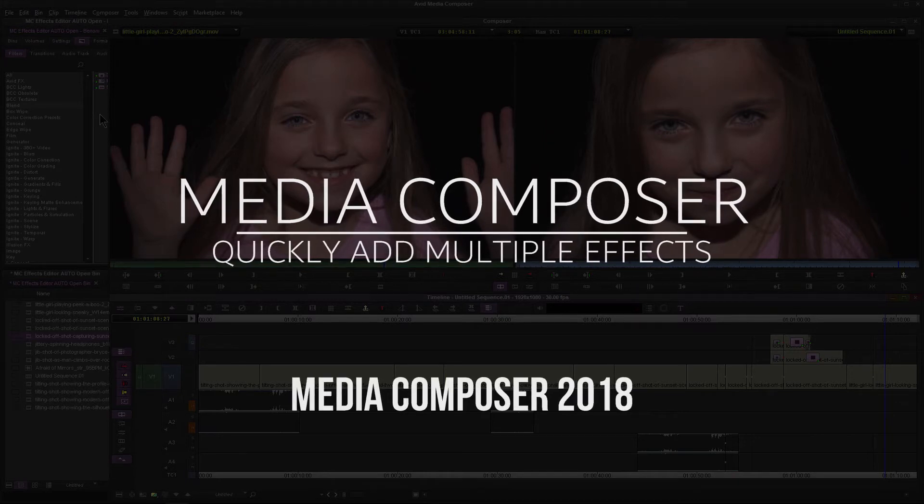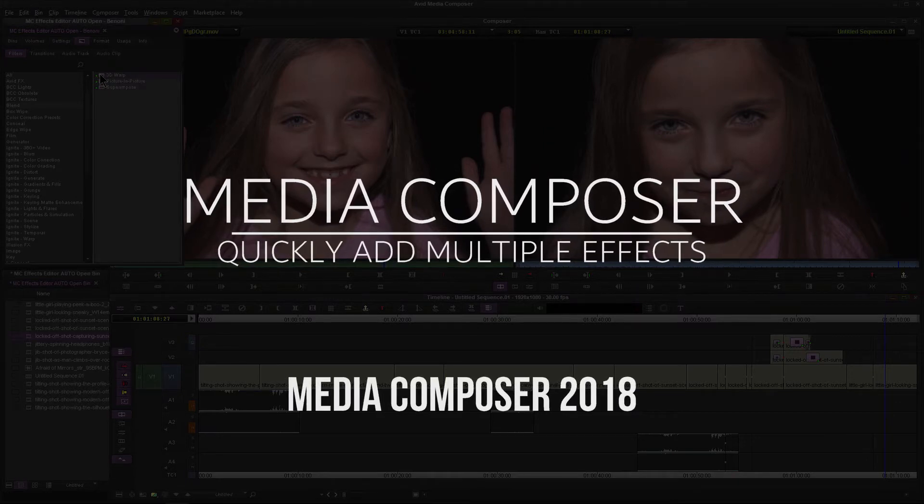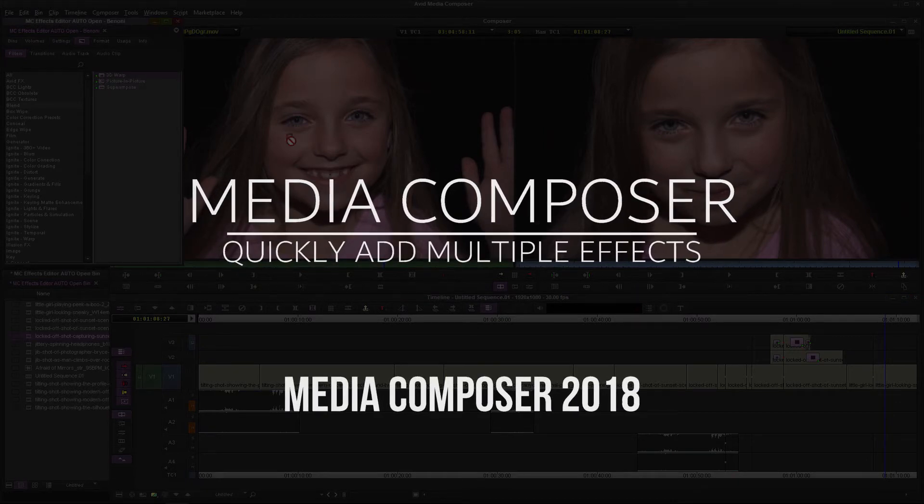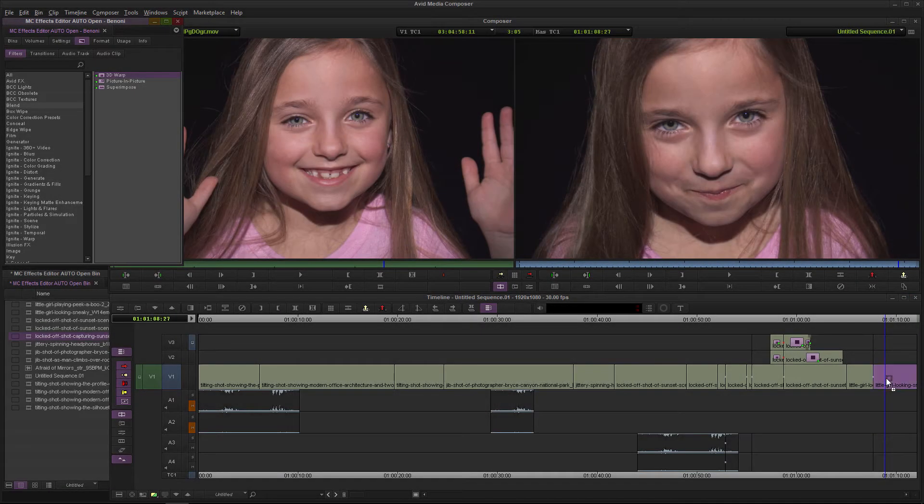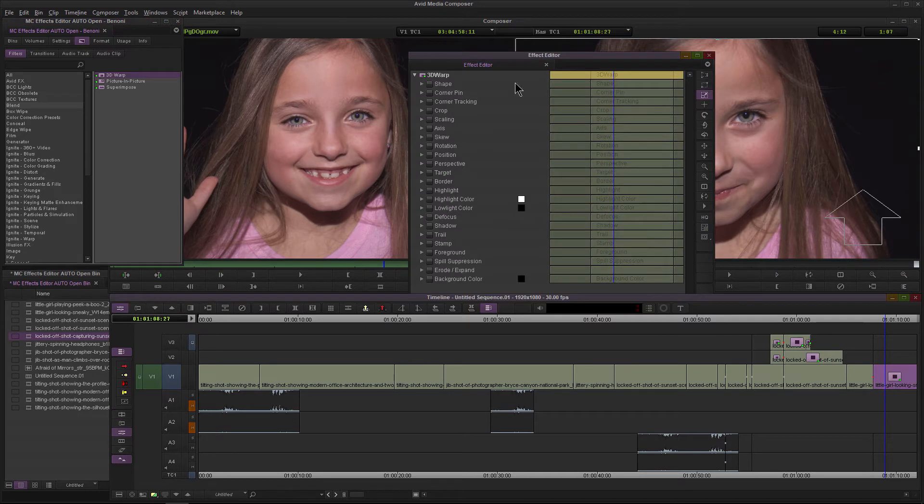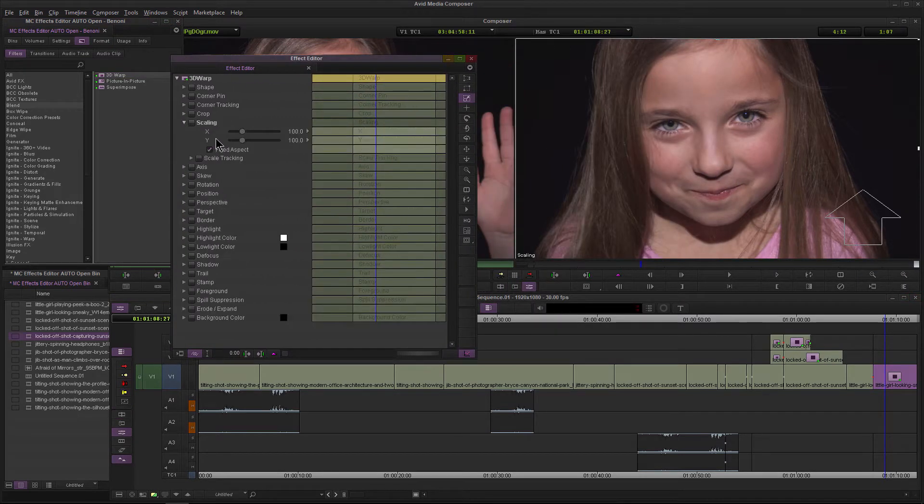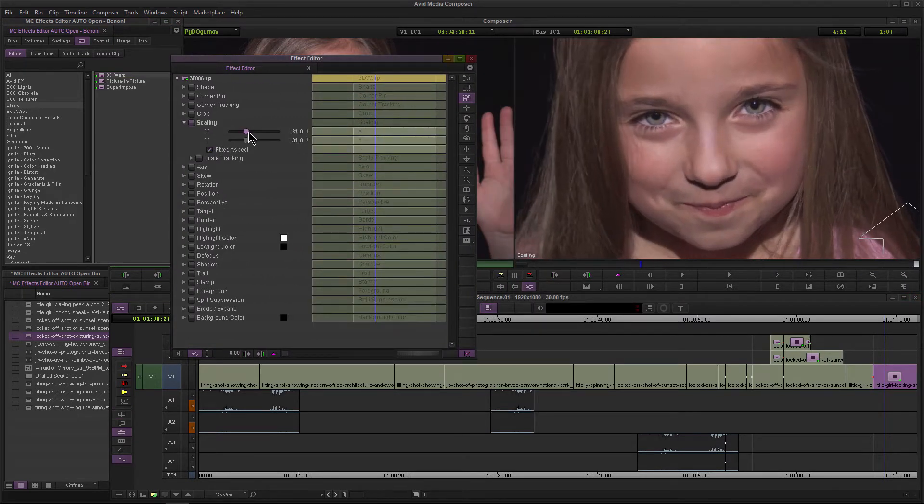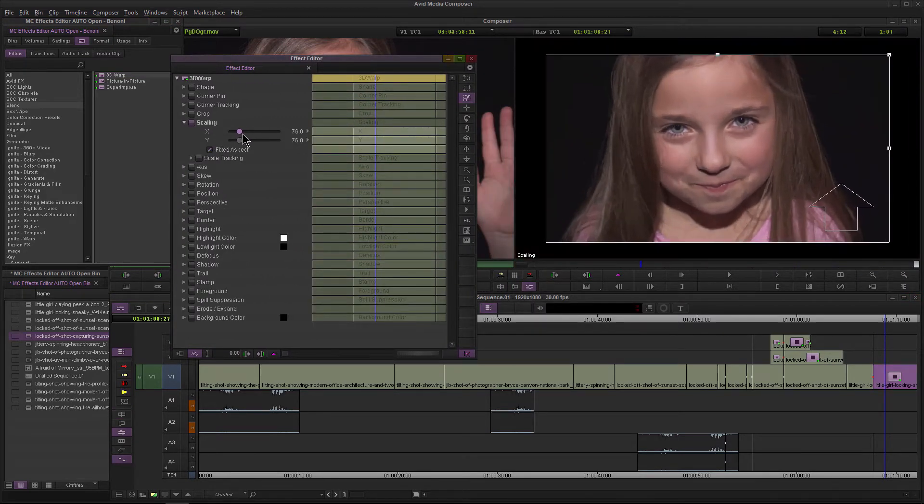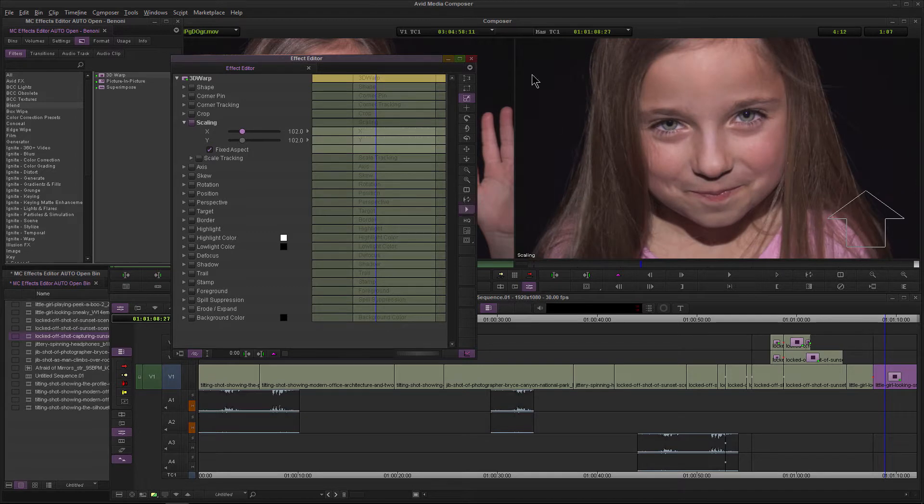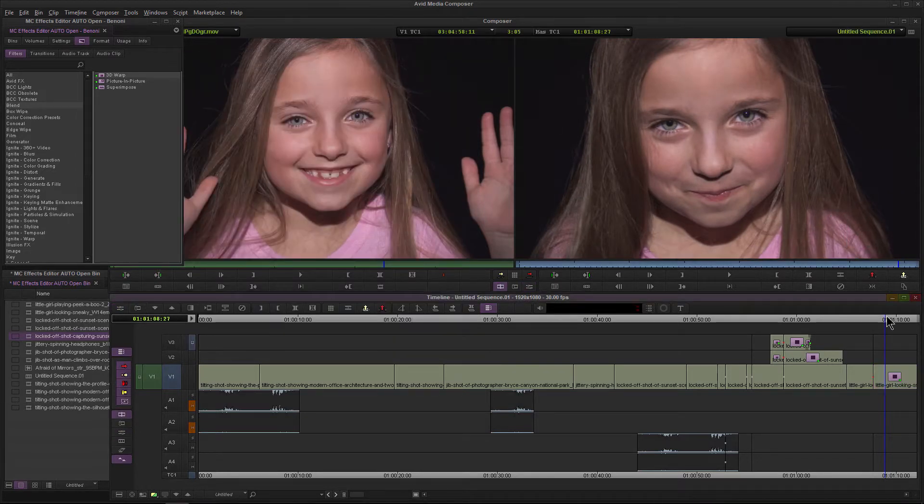Adding effects in Media Composer 2018 is pretty straightforward. We just grab them, drop them on the clip that we want to use that effect on, apply whatever edits we want, and we're good to go.